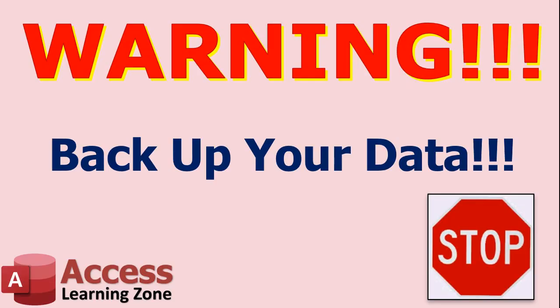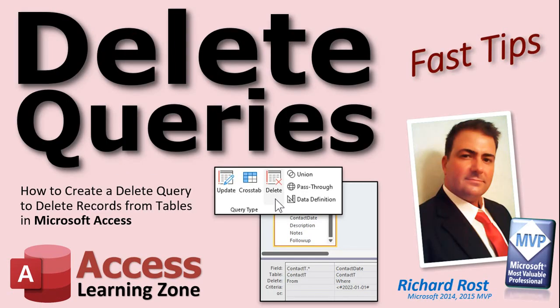So don't forget, back up your data right now. Do it if you haven't done it already. And that is your fast tip for today. I hope you learned something. I'll see you again real soon.